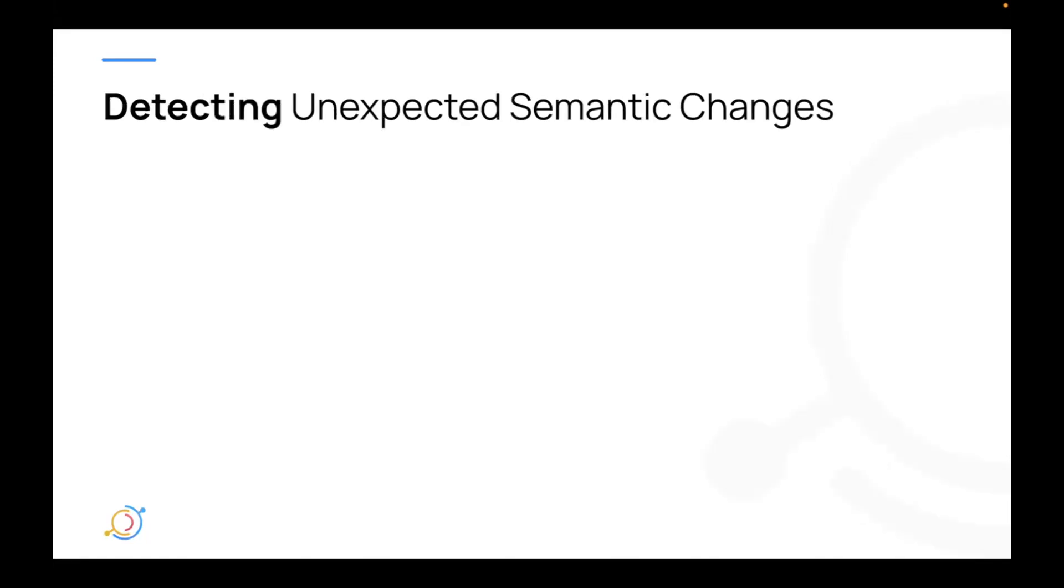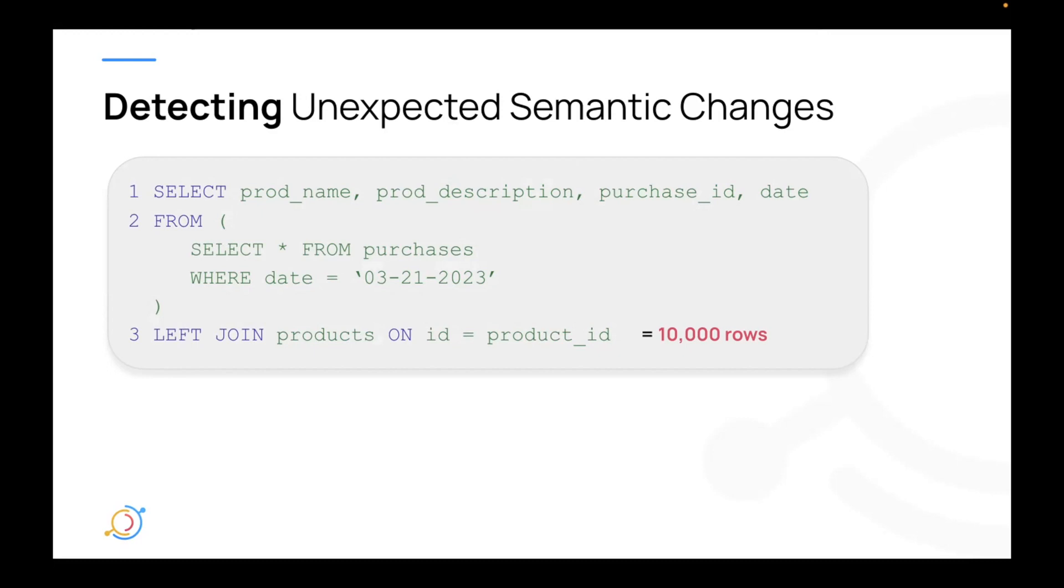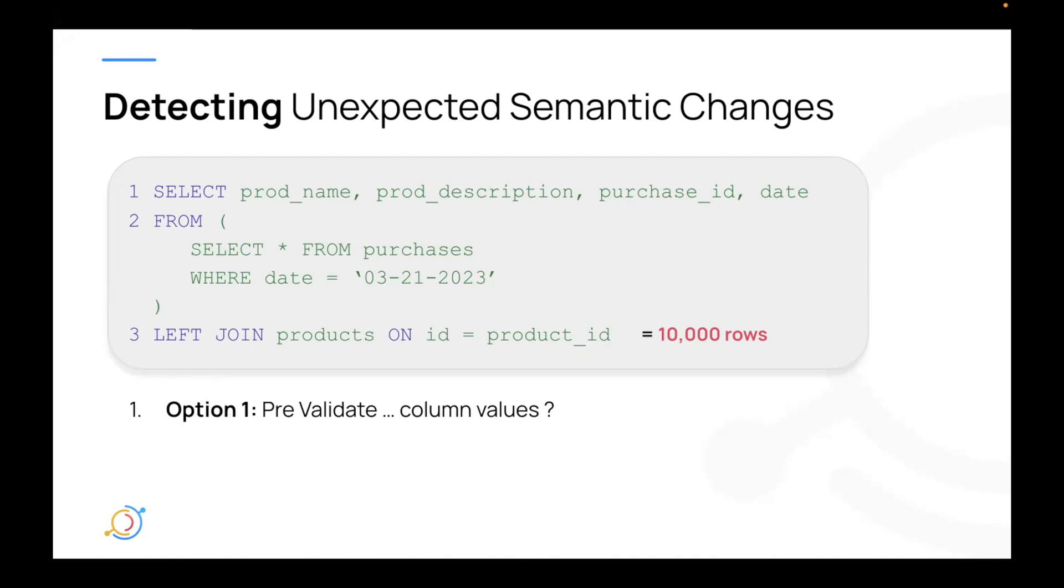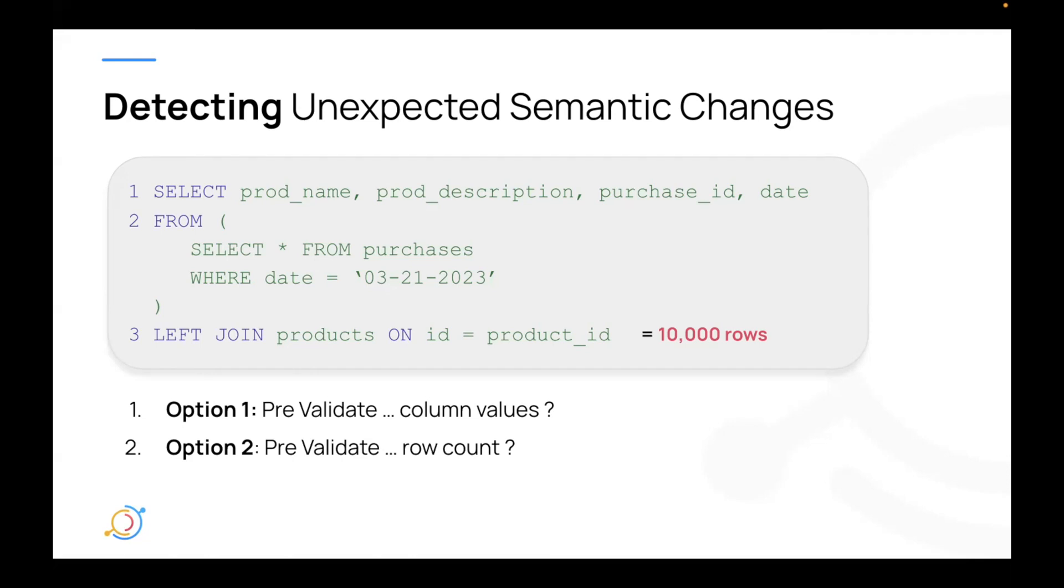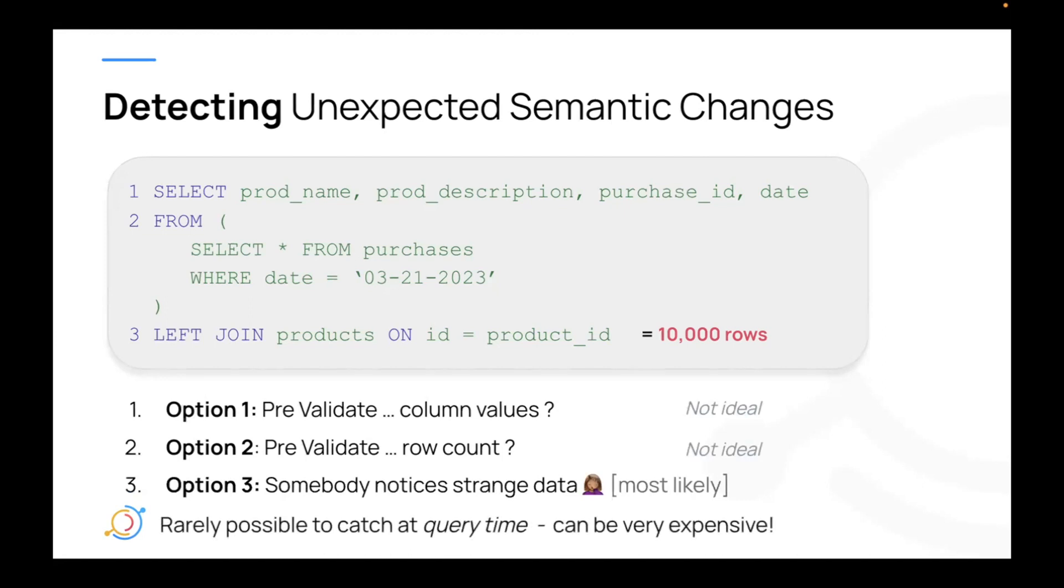So how do we detect cases like this? Well, it's the most difficult to detect because our query will not only run successfully, but it will produce rows. It will actually run and produce data. And so, this actually will possibly lead to cascading effects where downstreams consume our data and in turn produce bad data. So what are our options to detect these cases? Well, one is maybe we could pre-validate the columns before we use them as the consumer. But that seems kind of expensive. Maybe we could pre-validate the row count. But again, is that really foolproof? Can we really know how many purchases were made yesterday? Or if there was a spike because of the holidays, can we really account for that? And the third is that someone actually notices the strange data. Again, this is most likely what happens today. This is very rarely possible to catch at query time. But it can be very expensive if you don't catch it inversely because of the downstream effects it can have.